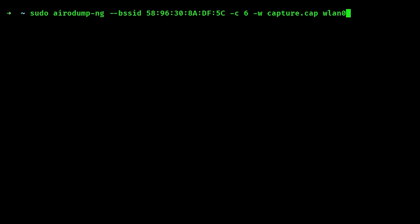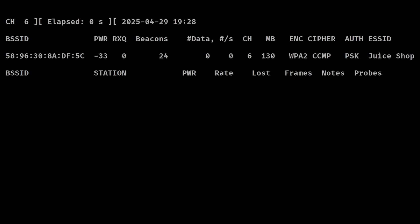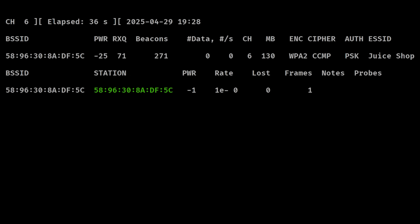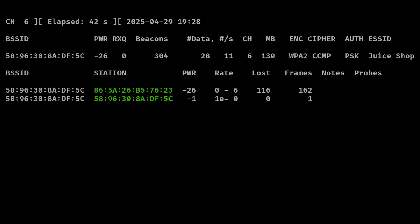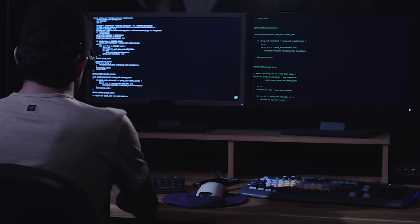So the command will look like this. airodump-ng --bssid, followed by the MAC address of the router or the access point, -c, followed by the channel this network is on, -w, followed by the output file, and finally we specify the name of the wireless interface. After typing this command, now you'll only see your target network, and if any clients are already connected to this network, you will see them under the station section. We will have to keep capturing these packets until we finally grab a handshake out of the air.